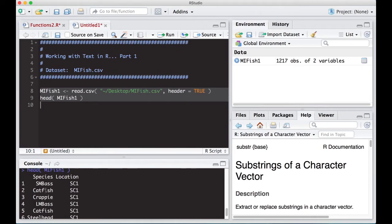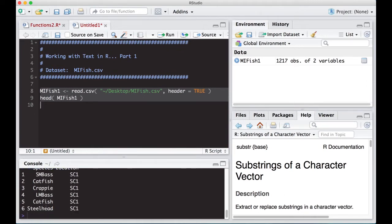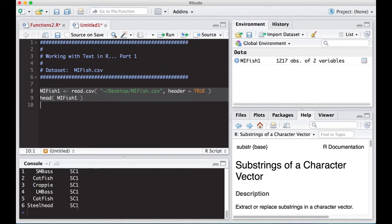It has species and location variables. We have smallmouth bass, catfish, crappie, largemouth bass, steelhead, and so on. The locations are different spots around a specific island in Michigan where people reported what they caught. Notice none of this is numeric — each row corresponds to one fish and location combination.